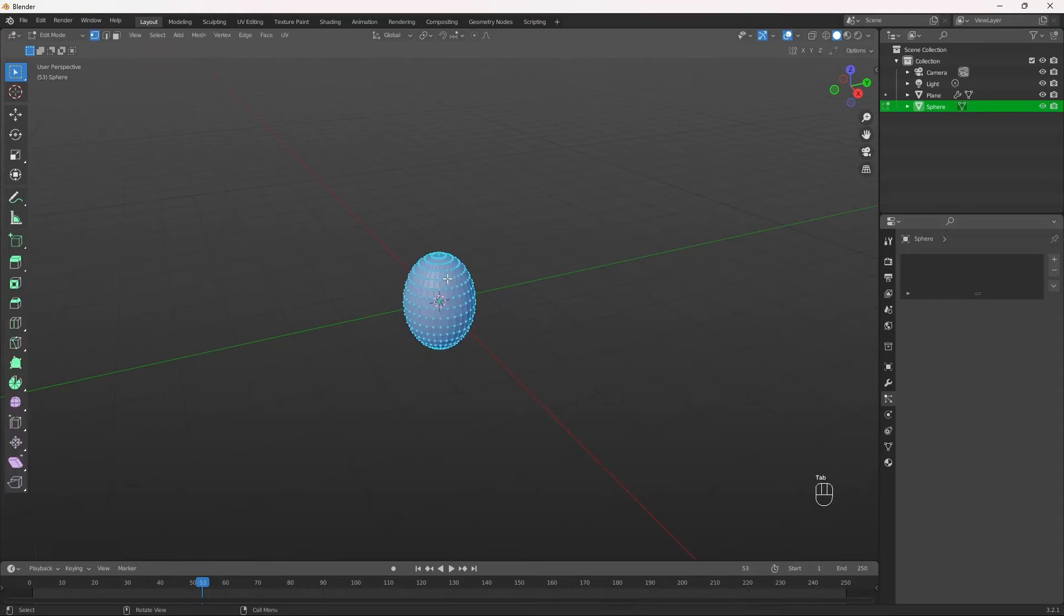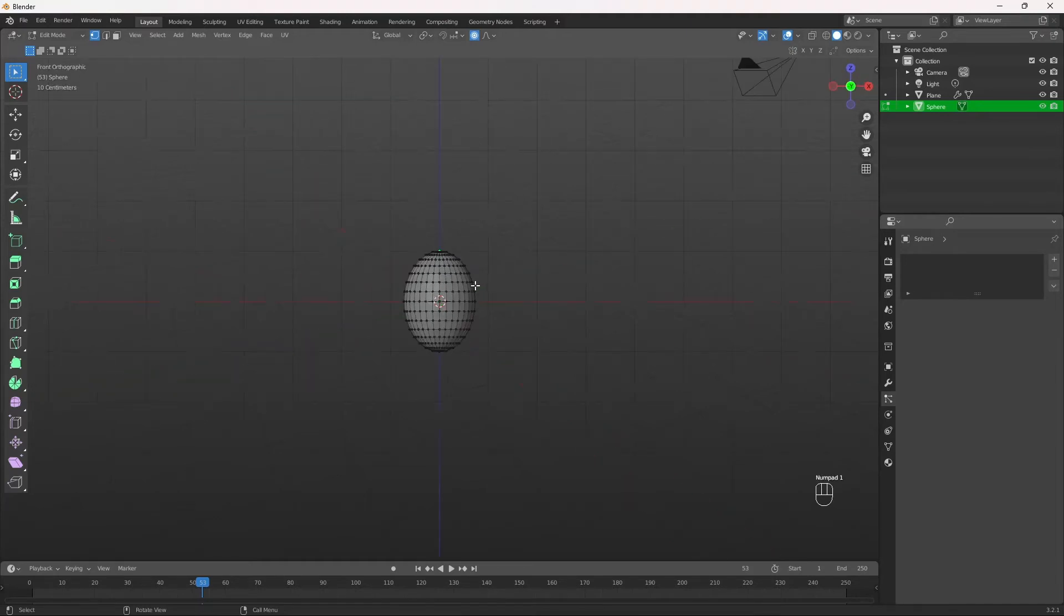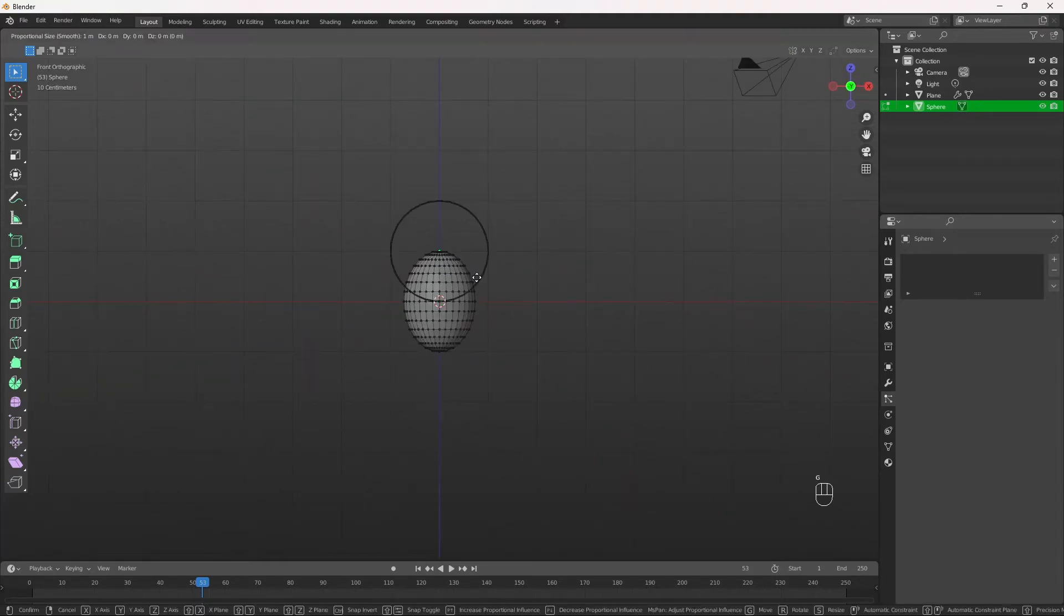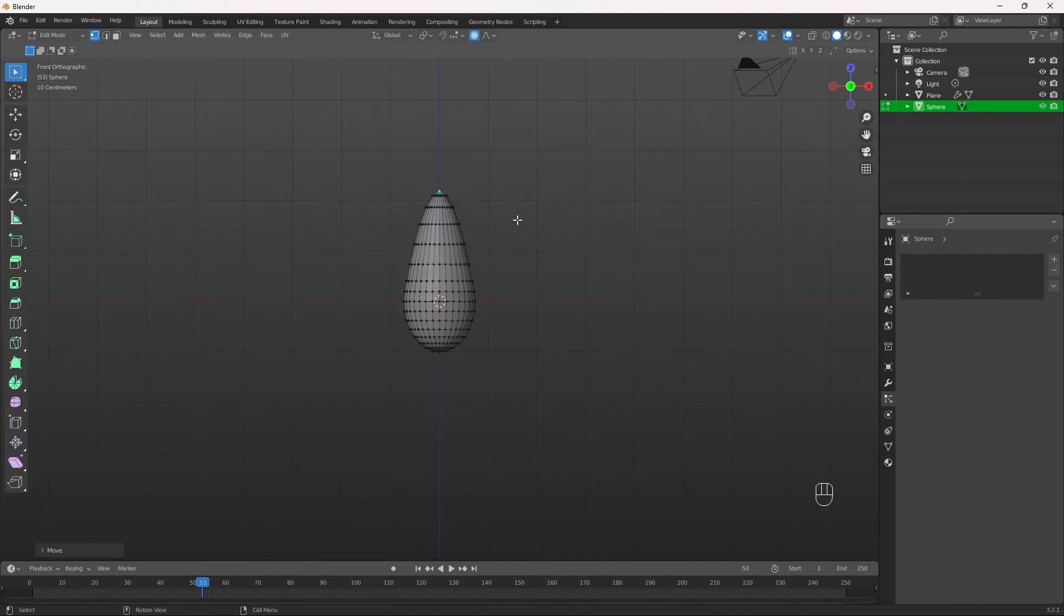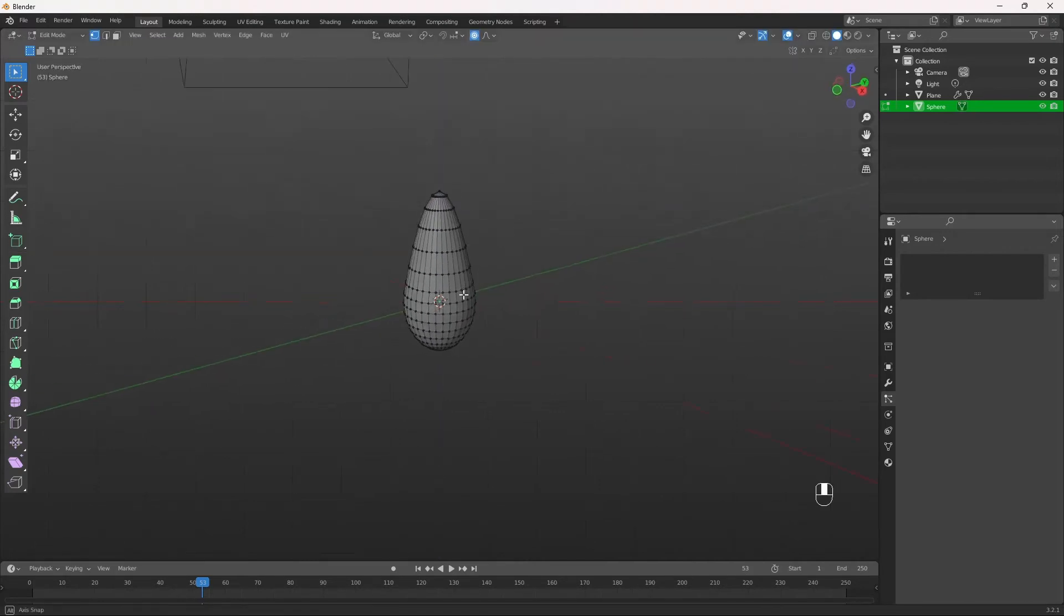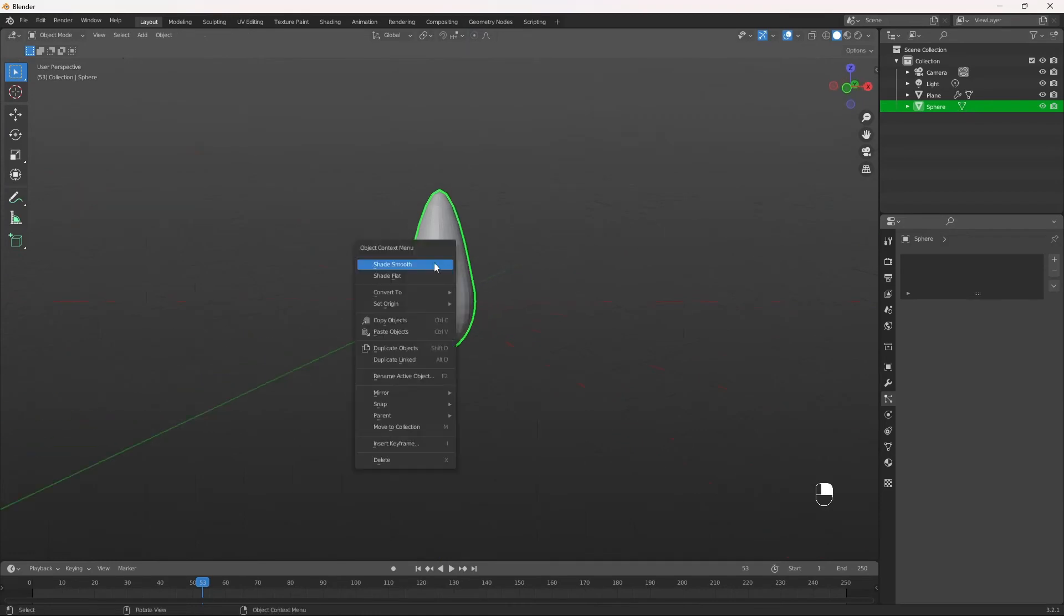Go into Tab mode, pick the top vertice, turn on Proportional Editing. Go to the Side View, hit G, Z, and we're going to scale it up just like that. And that looks like a decent raindrop. We're going to shade it smooth.